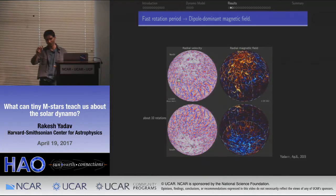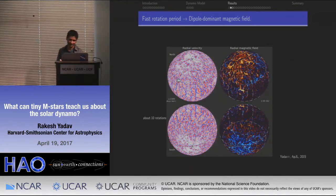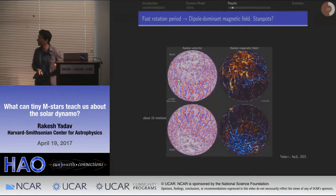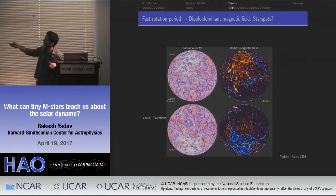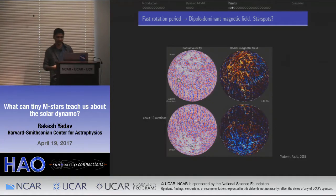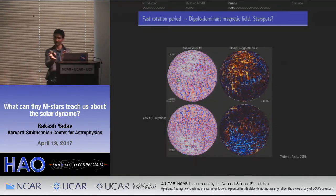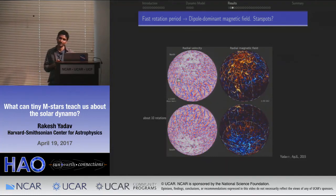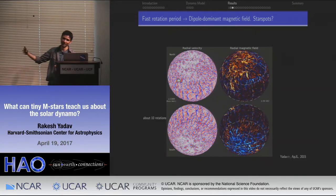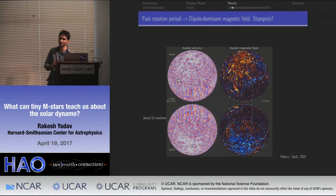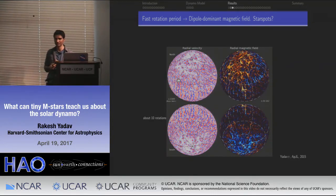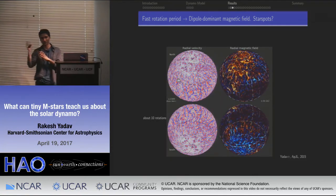This is essentially a butterfly diagram for the simulation — you take the radial component of the magnetic field, azimuthally average it, and plot it as a function of time. In the beginning there's a lot going on as the field tries to settle, but once the dipole kicks in, the system locks into that solution. After that, basically this dipole stays pretty stable with no reversals. The simulation has been evolved for about 8,000 rotations, which corresponds to roughly 20-30% of the magnetic diffusion time.